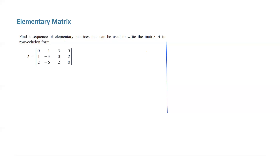You should be asking what's the use of elementary matrices. For example, suppose you have this matrix, matrix A. You want to find a sequence of elementary matrices that can be used to write matrix A in row echelon form. Let us begin.